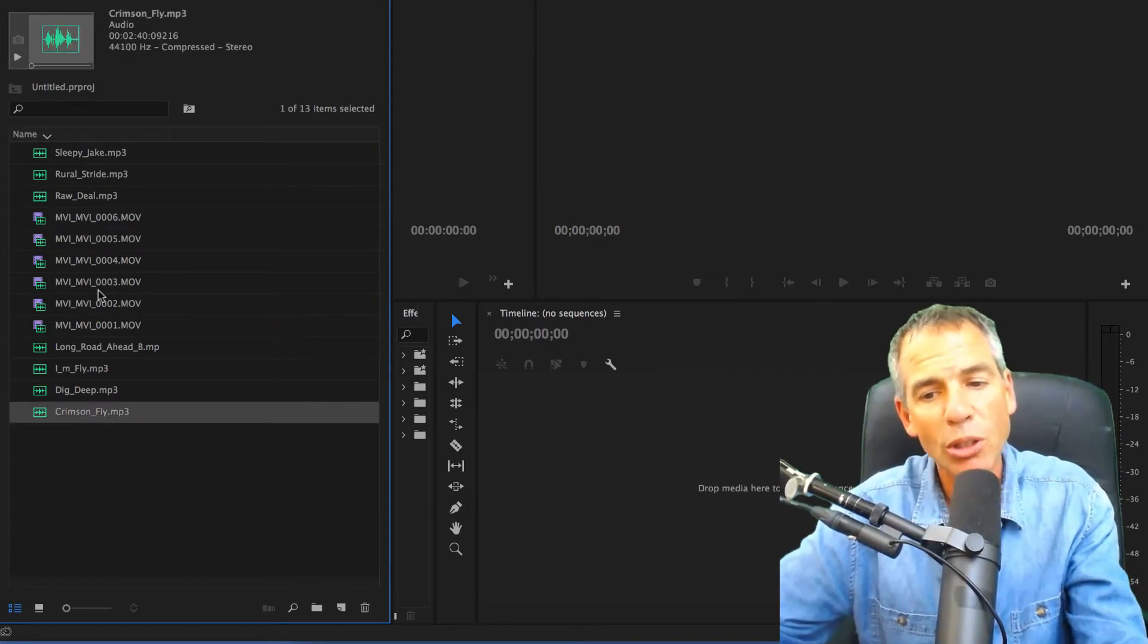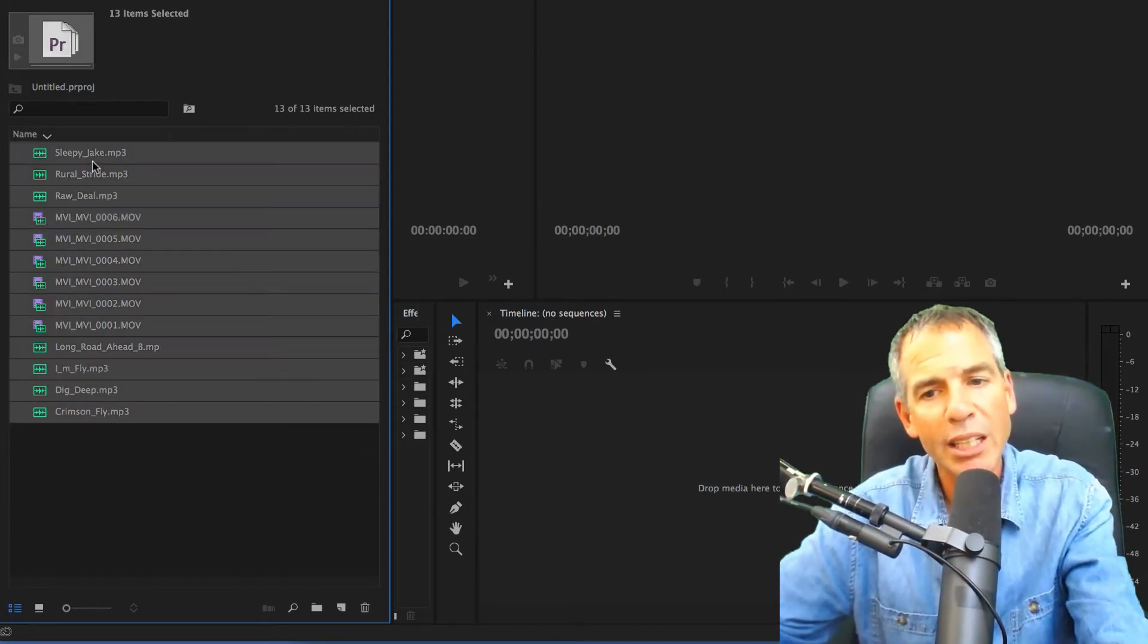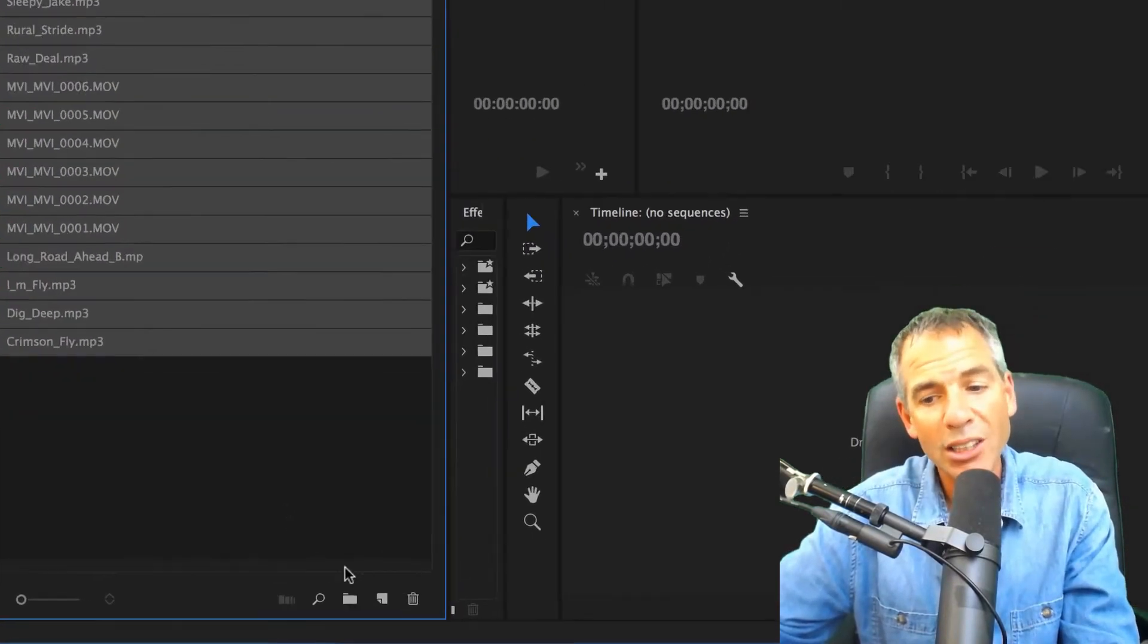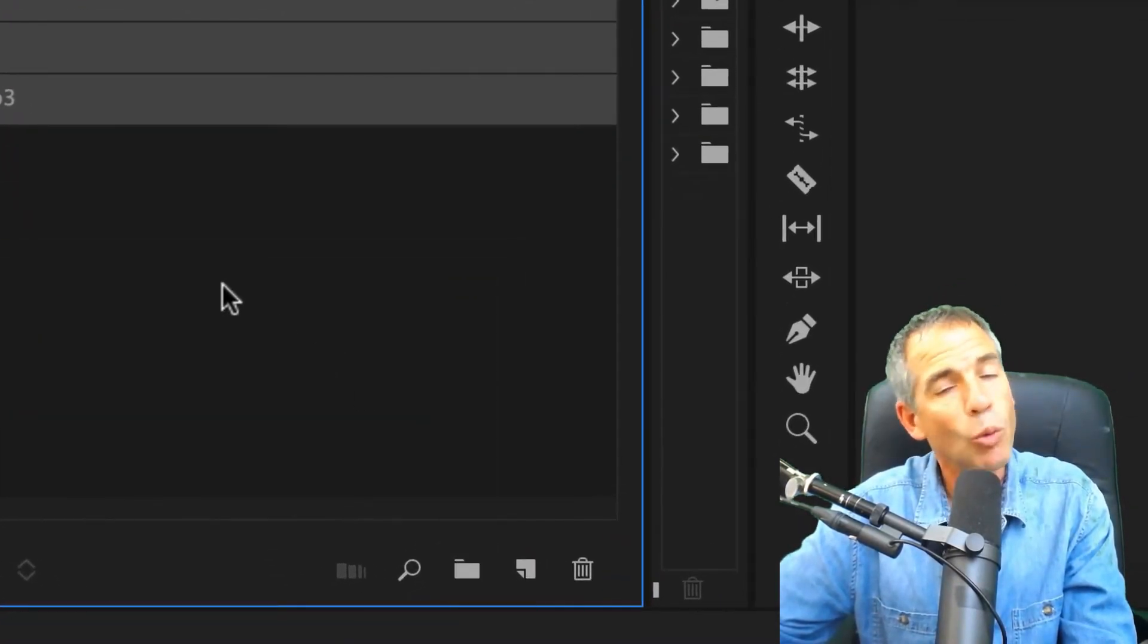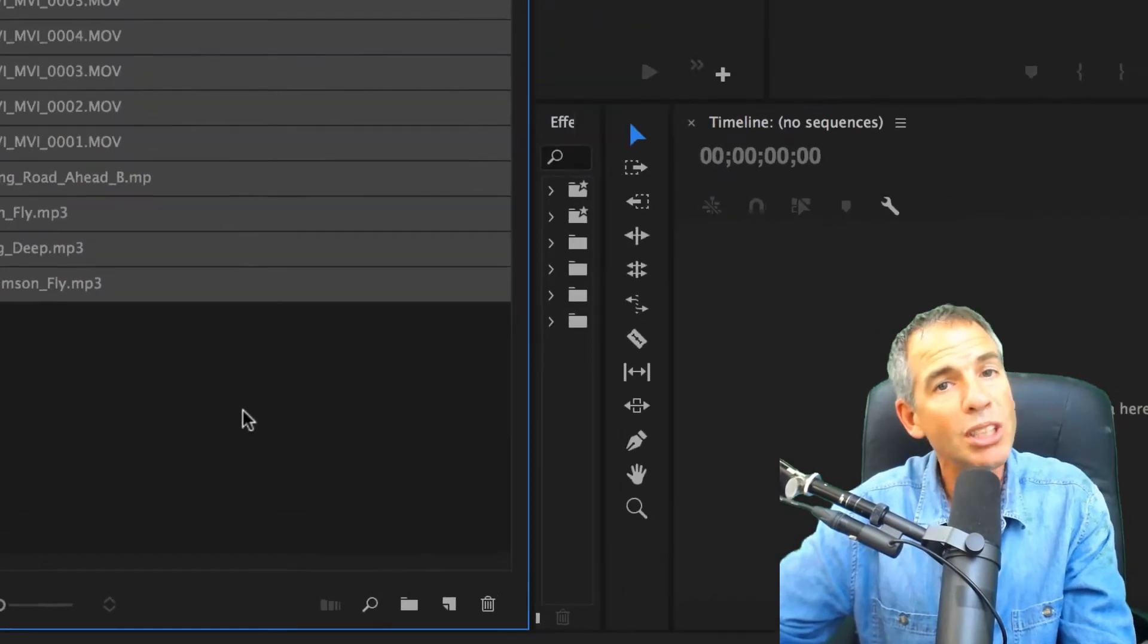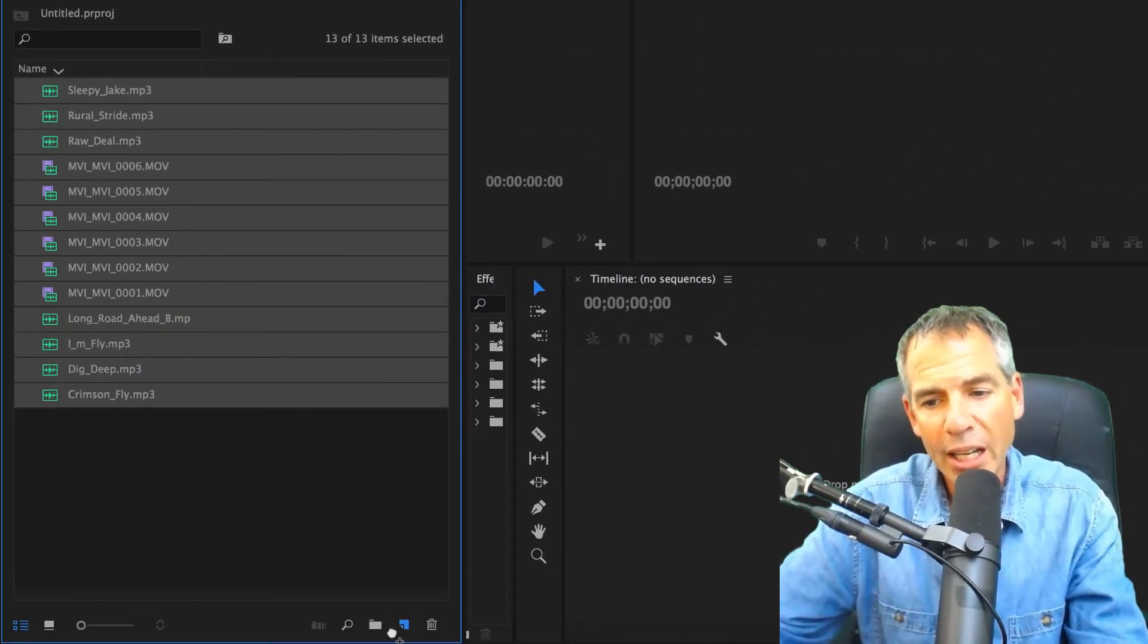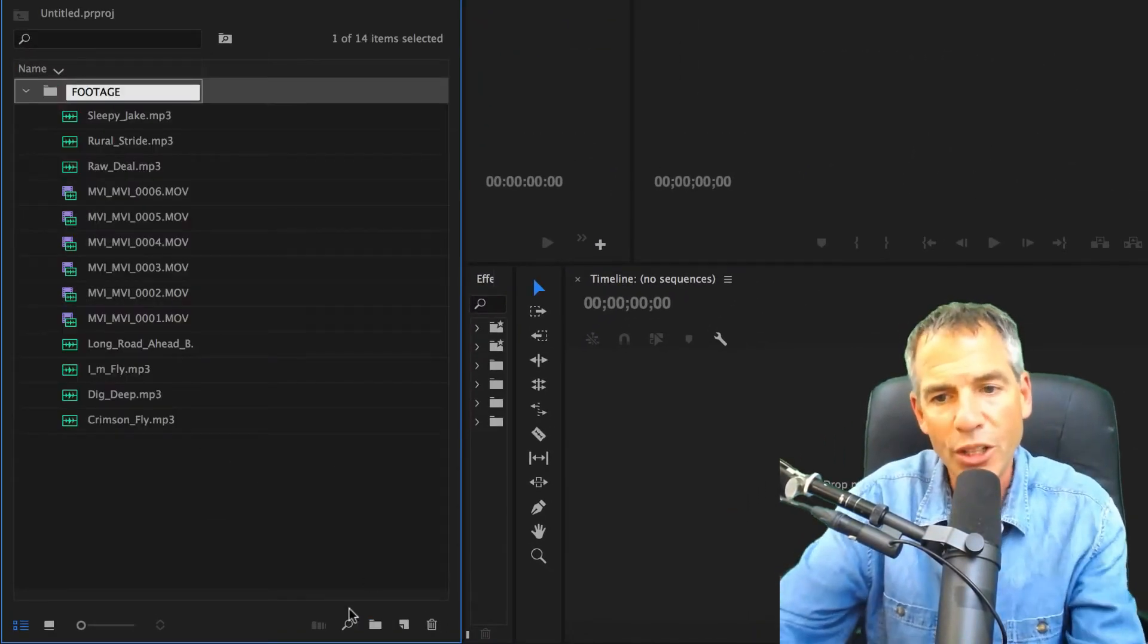Simply click on one file, Shift-click on the top to select them all. You're going to drag all of these files onto the new bin icon. Once you let go, you just start typing. Drag it onto that, start typing footage.